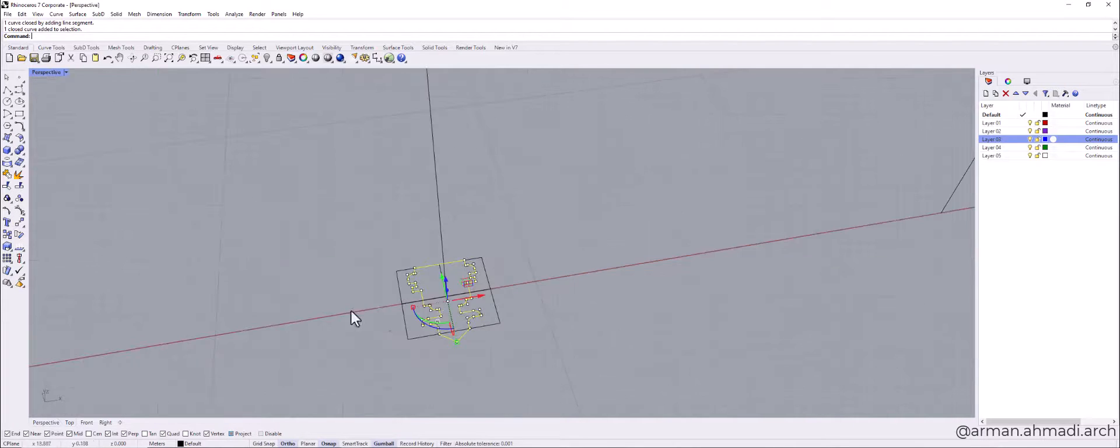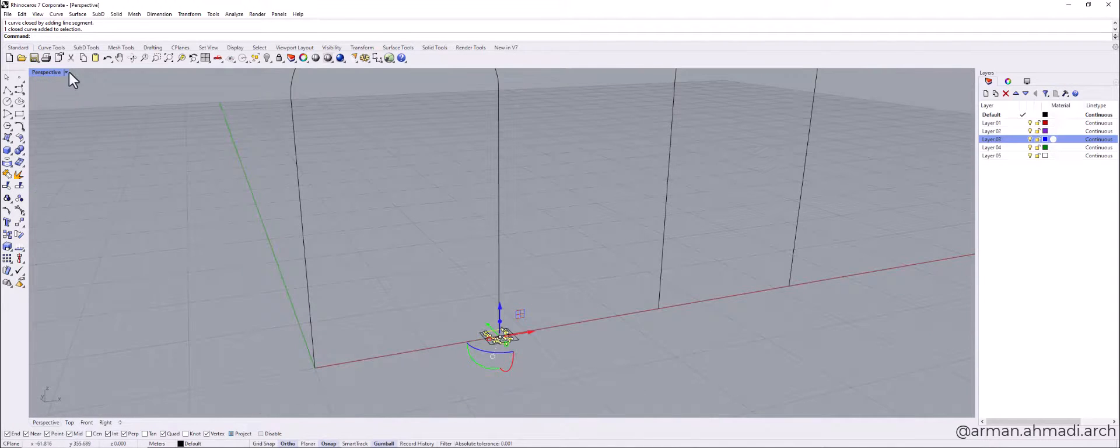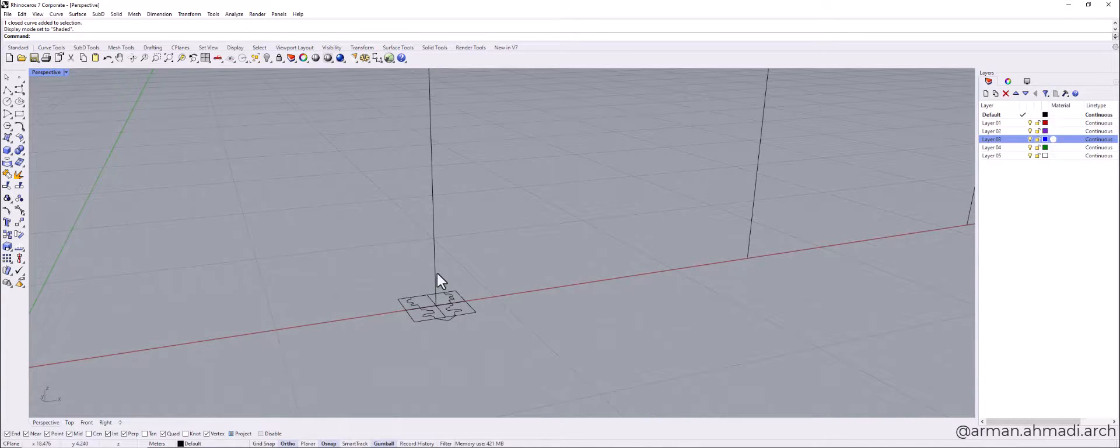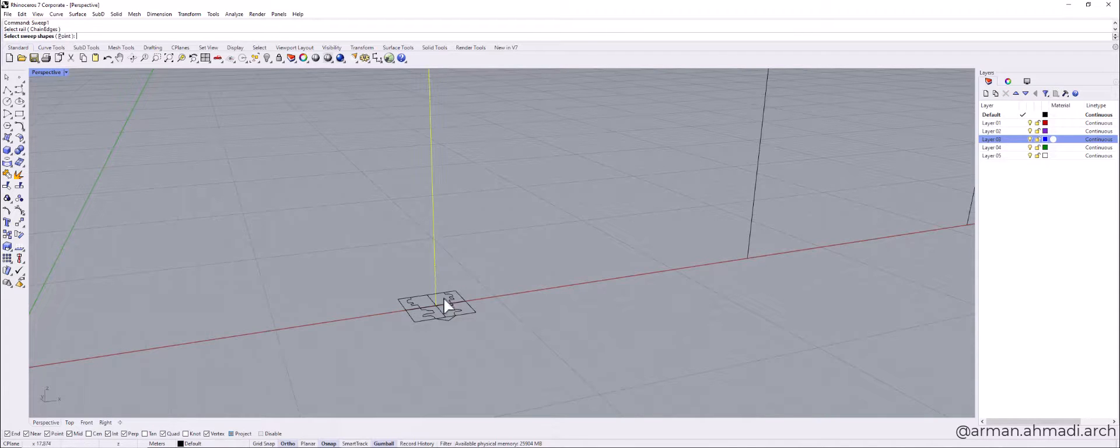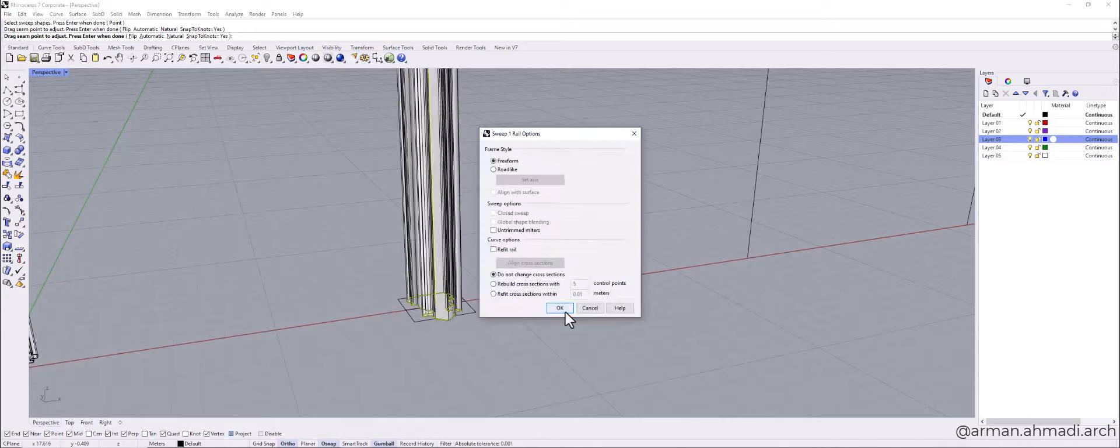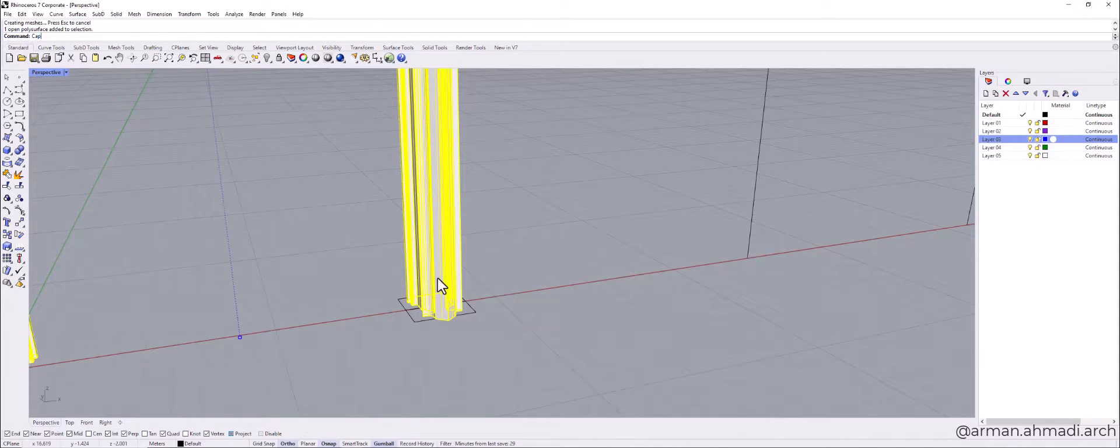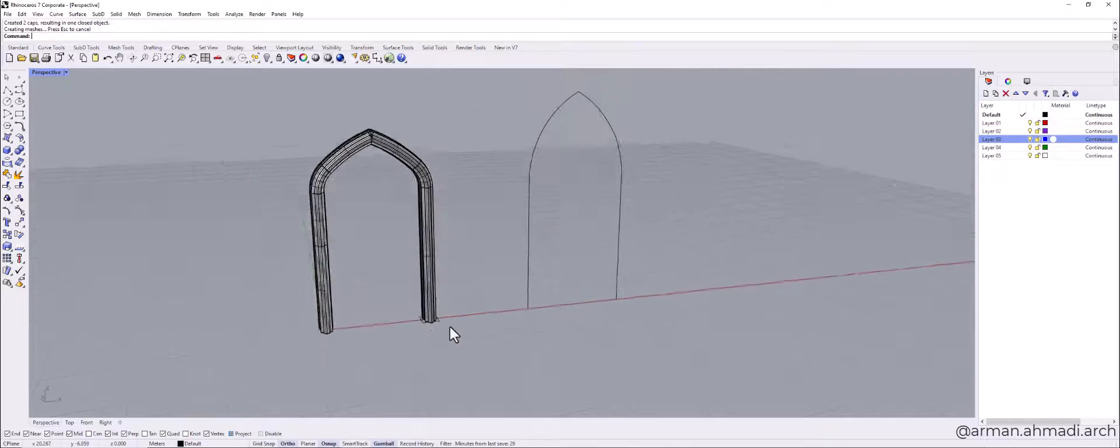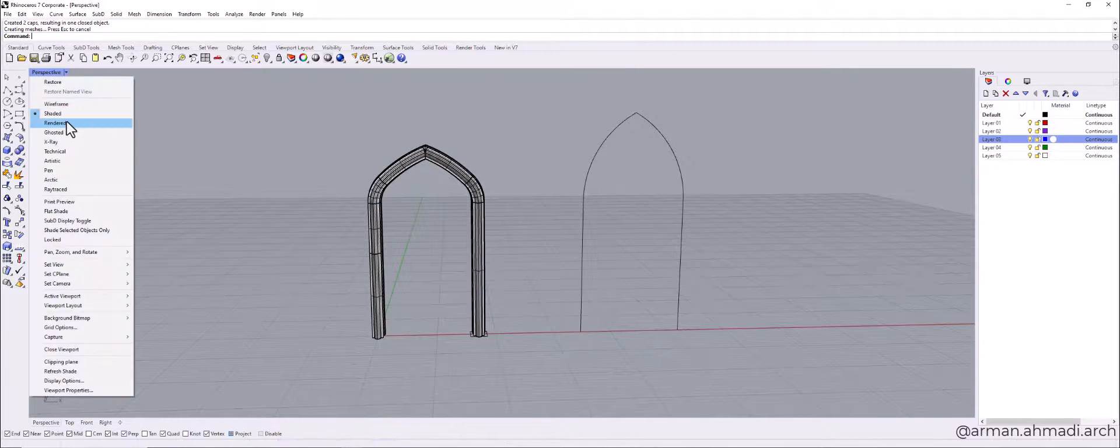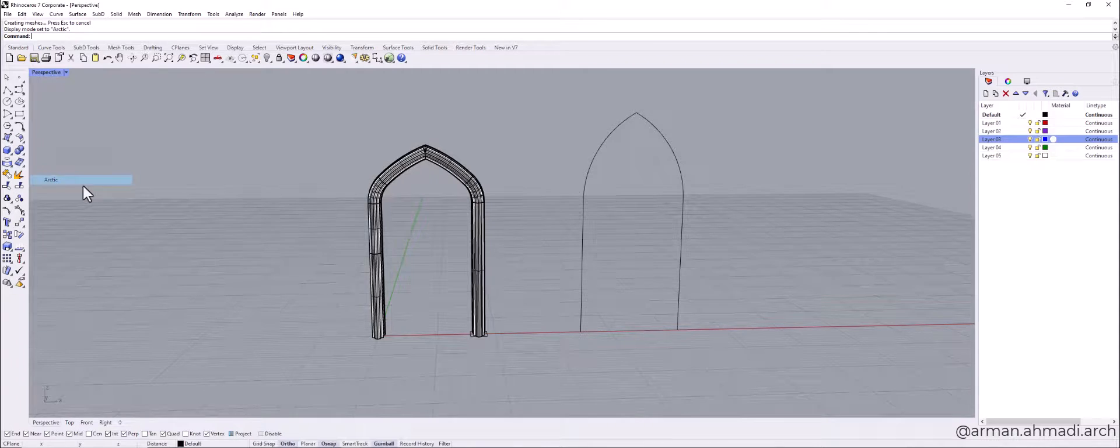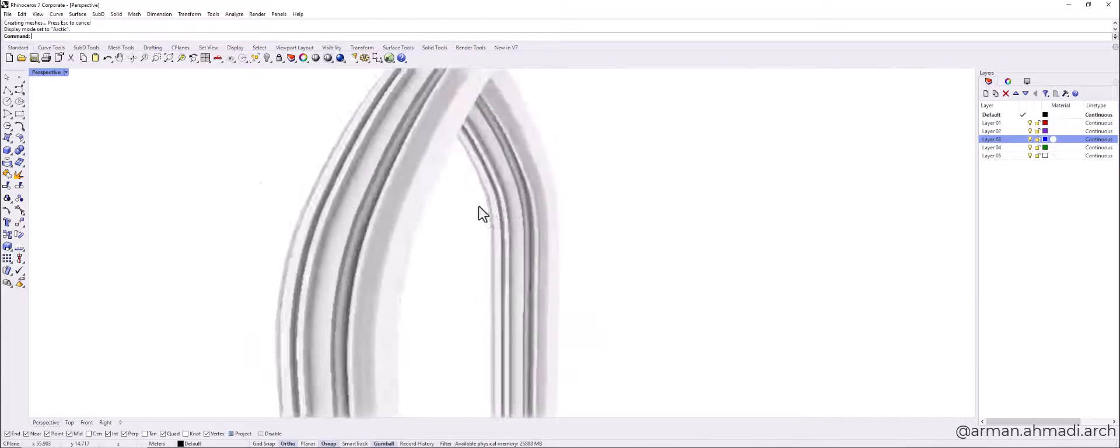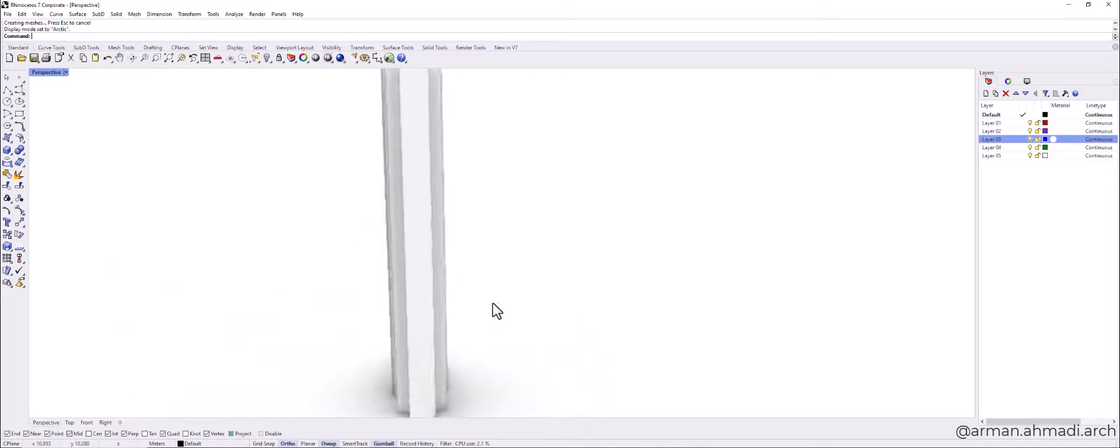And I go to perspective. Make sure that is set to shaded. And now I type sweep one. And I choose the rail. And next one is profile. And type cap to make a close polysurface. And now I go to architect view. As you can see I have my arc created.